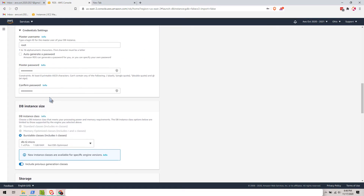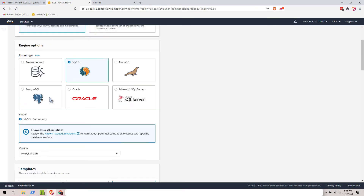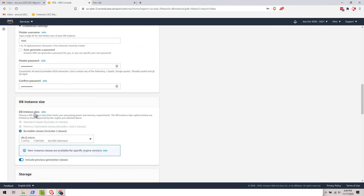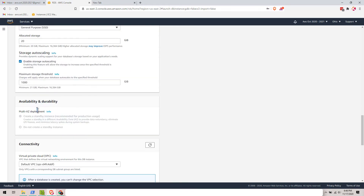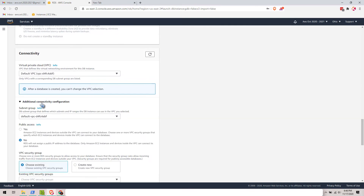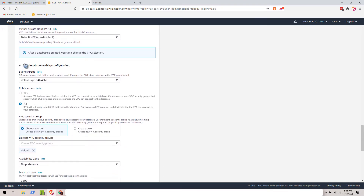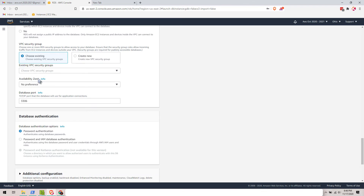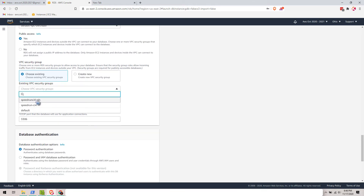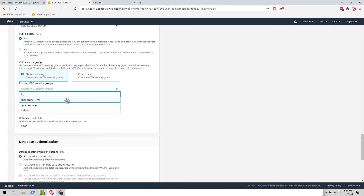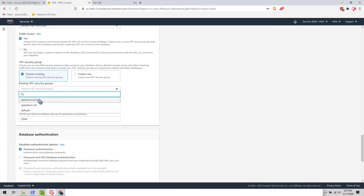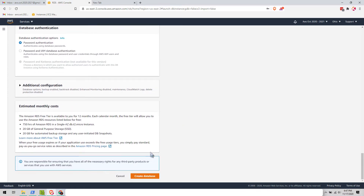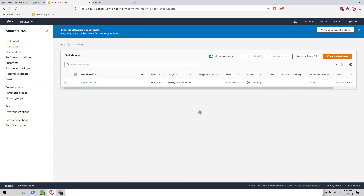I think I missed something. Under additional connectivity configuration, click yes for public access, then remove the default security group and replace it with 'speedrun CI4 RDS' — the one we made earlier with the inbound rule for MySQL Aurora. This is going to take probably 3 to 5 minutes.